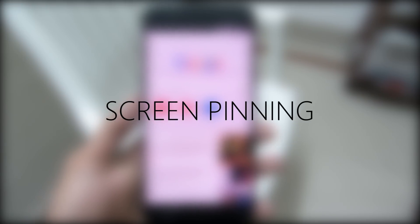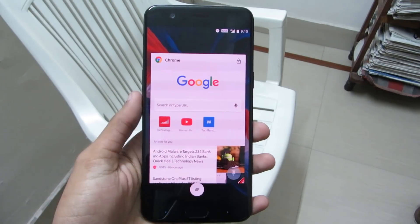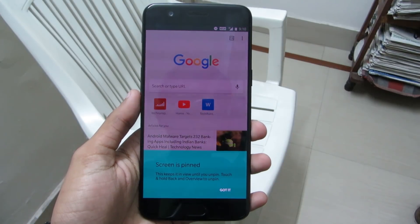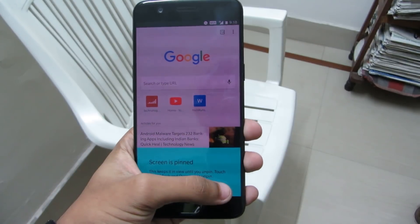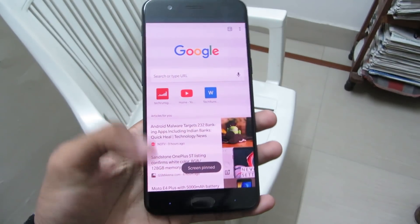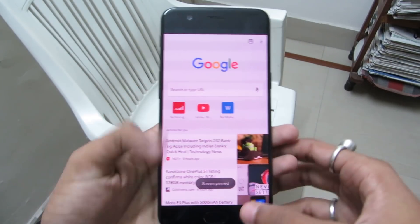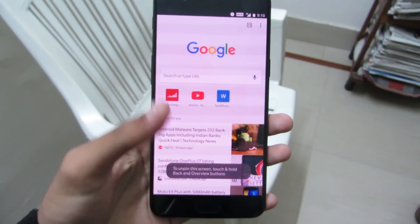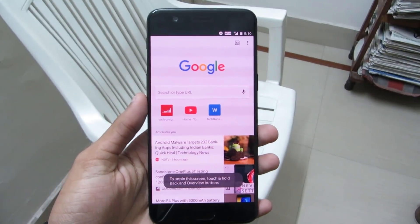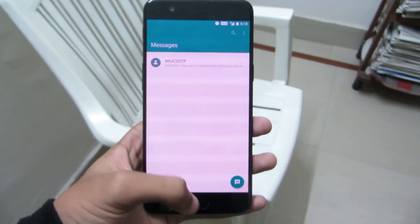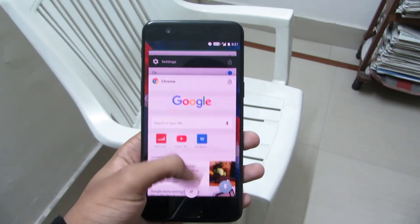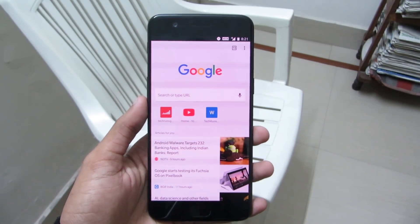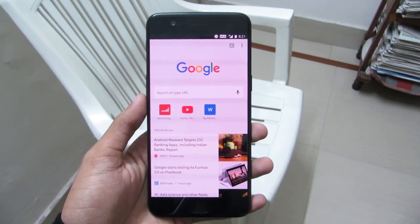First up on the list is screen pinning. It is one of the lesser-known features of Android. It happens that your friend asks for your phone to make a quick phone call, but after making the phone call, they have a tendency to browse your private messages, emails and check out your private photos. That's very annoying, right? That's why screen pinning comes into play. Screen pinning prevents anyone from switching apps and forces them to stay on the particular screen that you pinned.